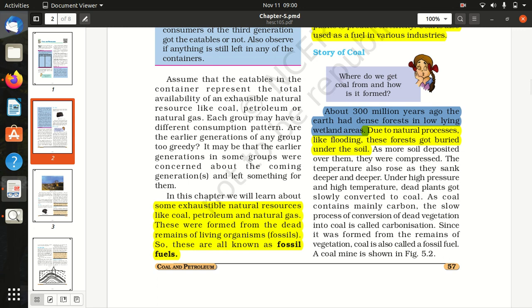These are all known as fossil fuels. Fossil fuels are coal, petroleum, and natural gas.